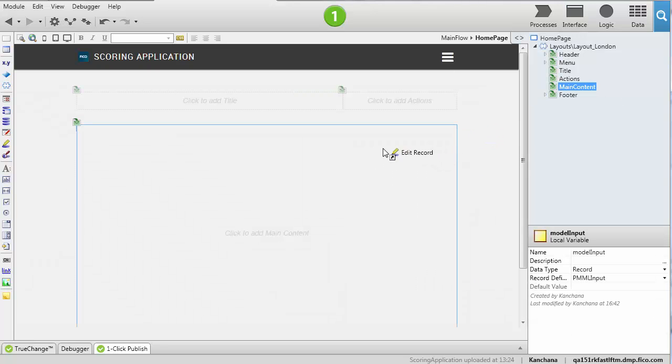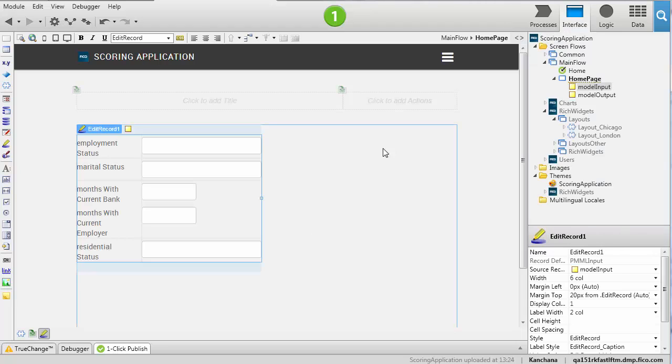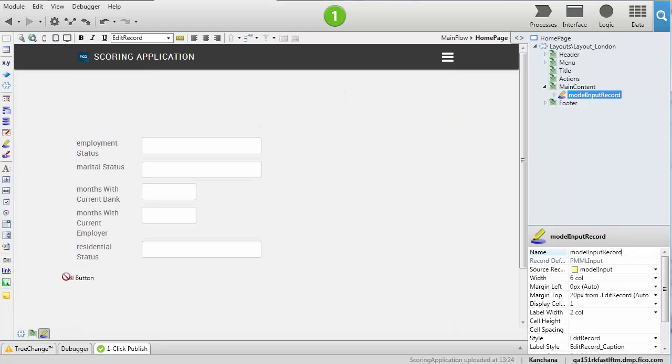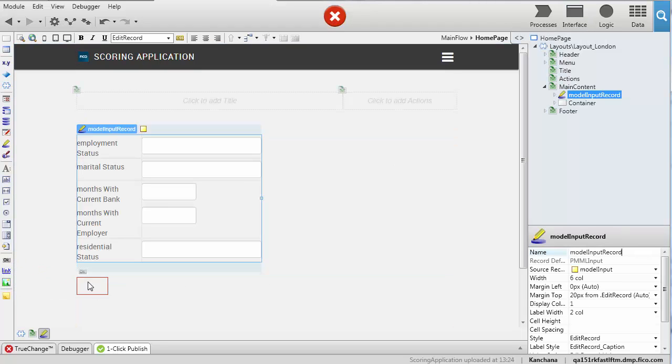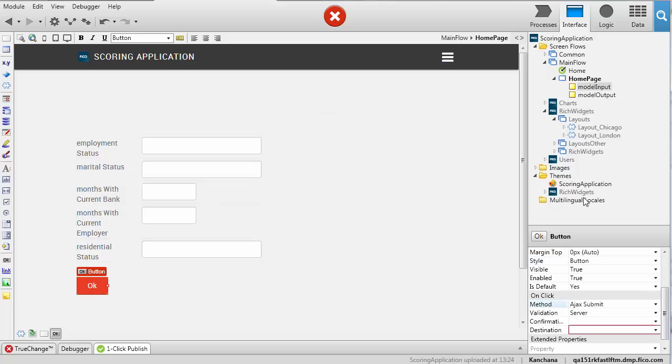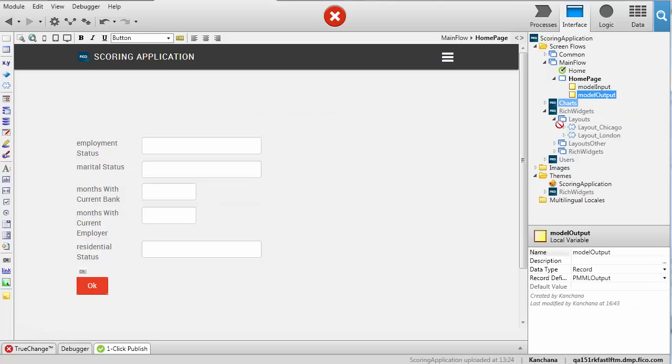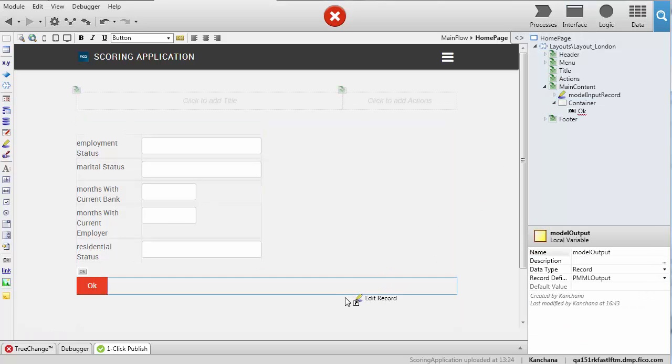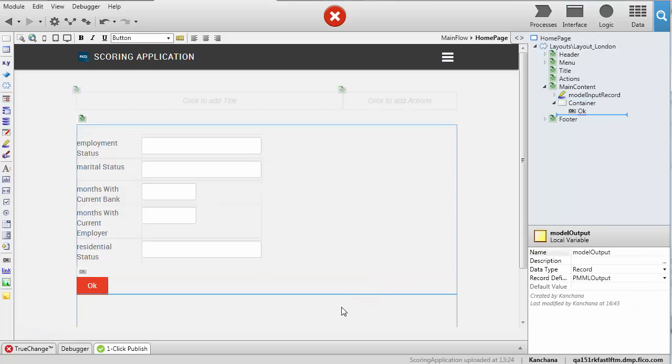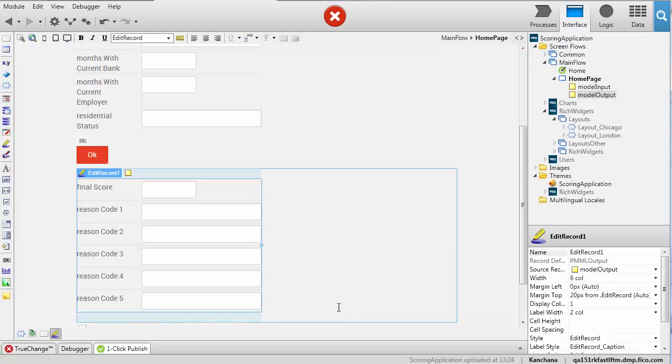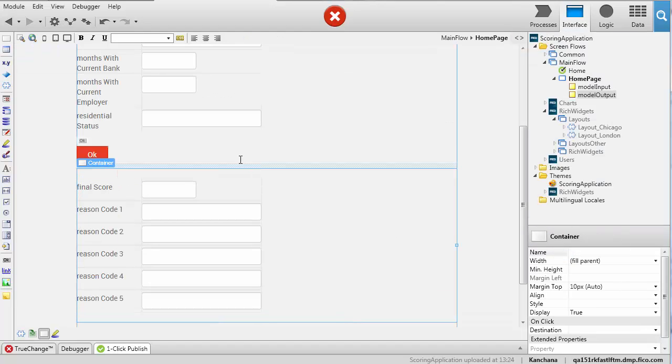We'll add a form for the input values, a button to submit the values, and a form to hold the values that are returned by the component.